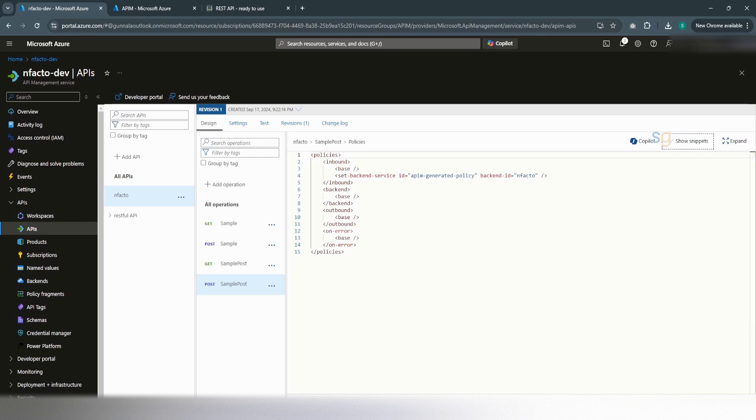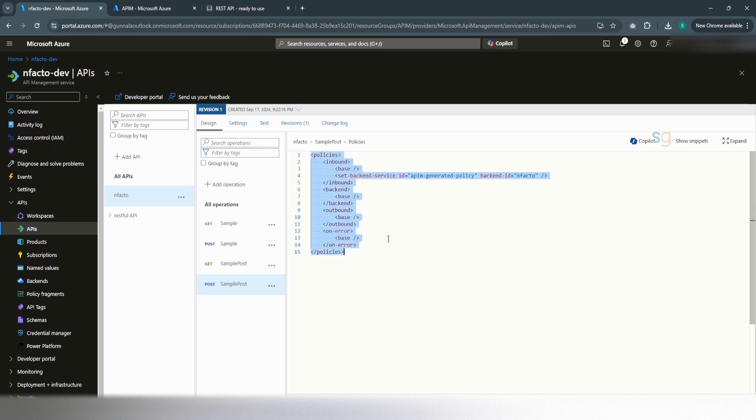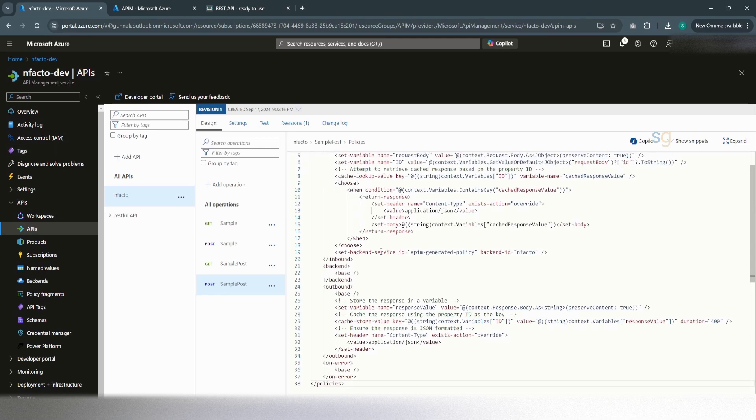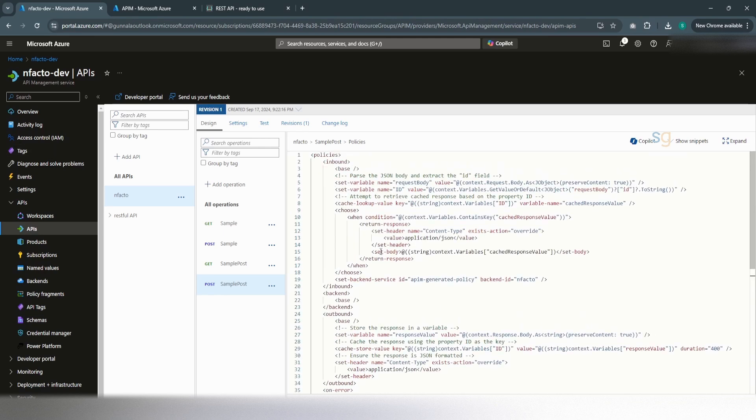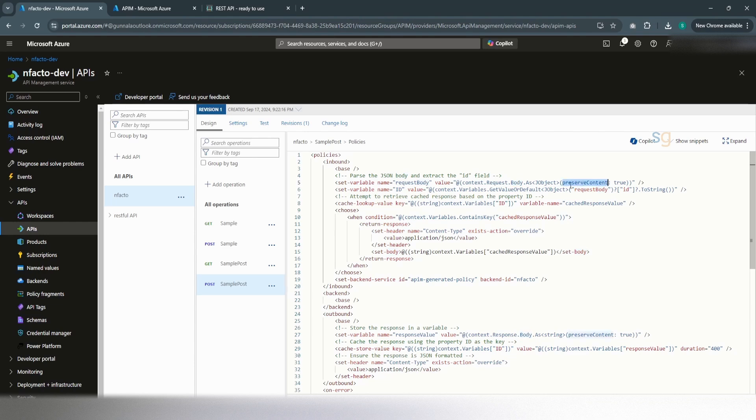Let's do that. I have this code ready. I'll simply copy paste this here and we can quickly go over this code. So, since in our case, it's a JSON payload, first we are trying to read the data from the request body with the preserve content true. Body will be a JSON object. Once we retrieve the data, we are storing it in a variable called request body.